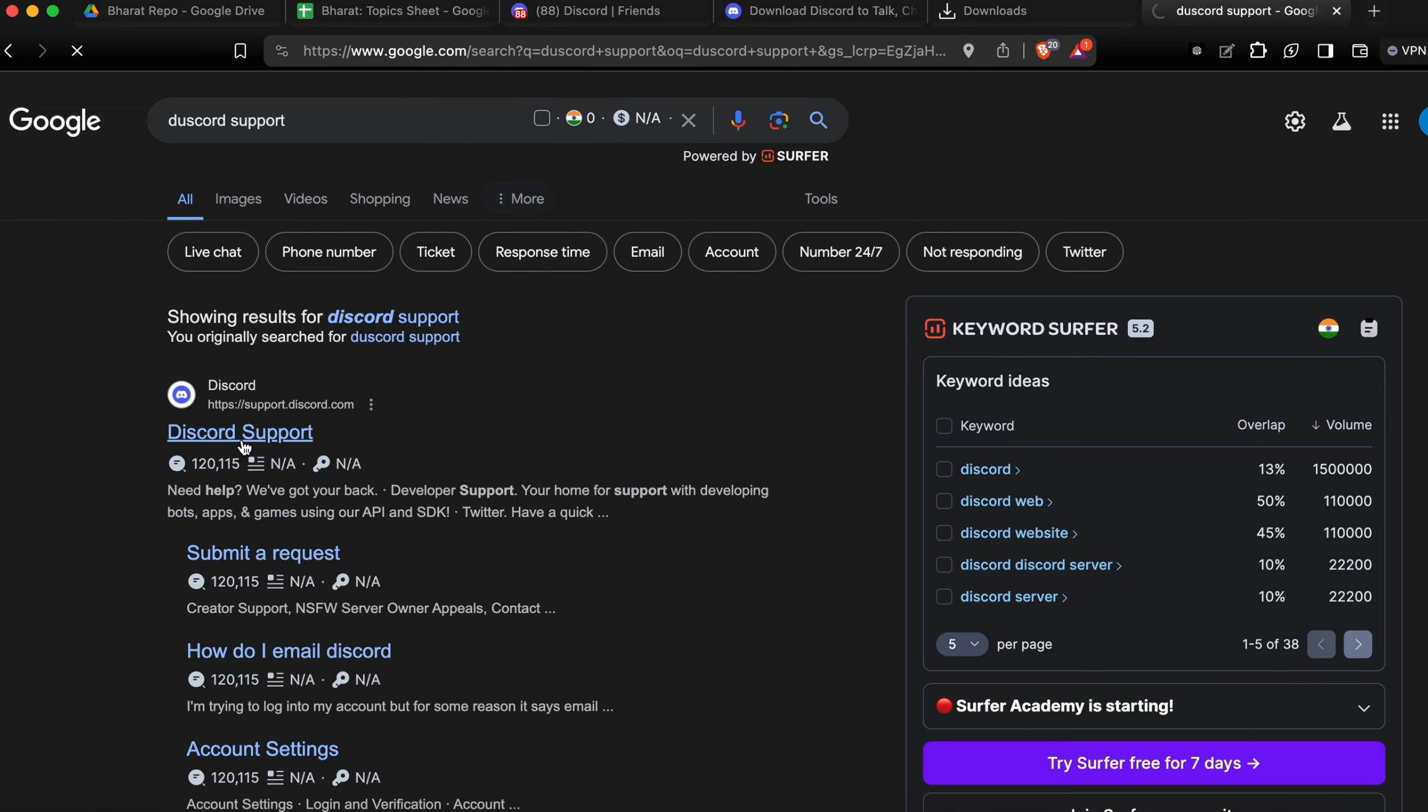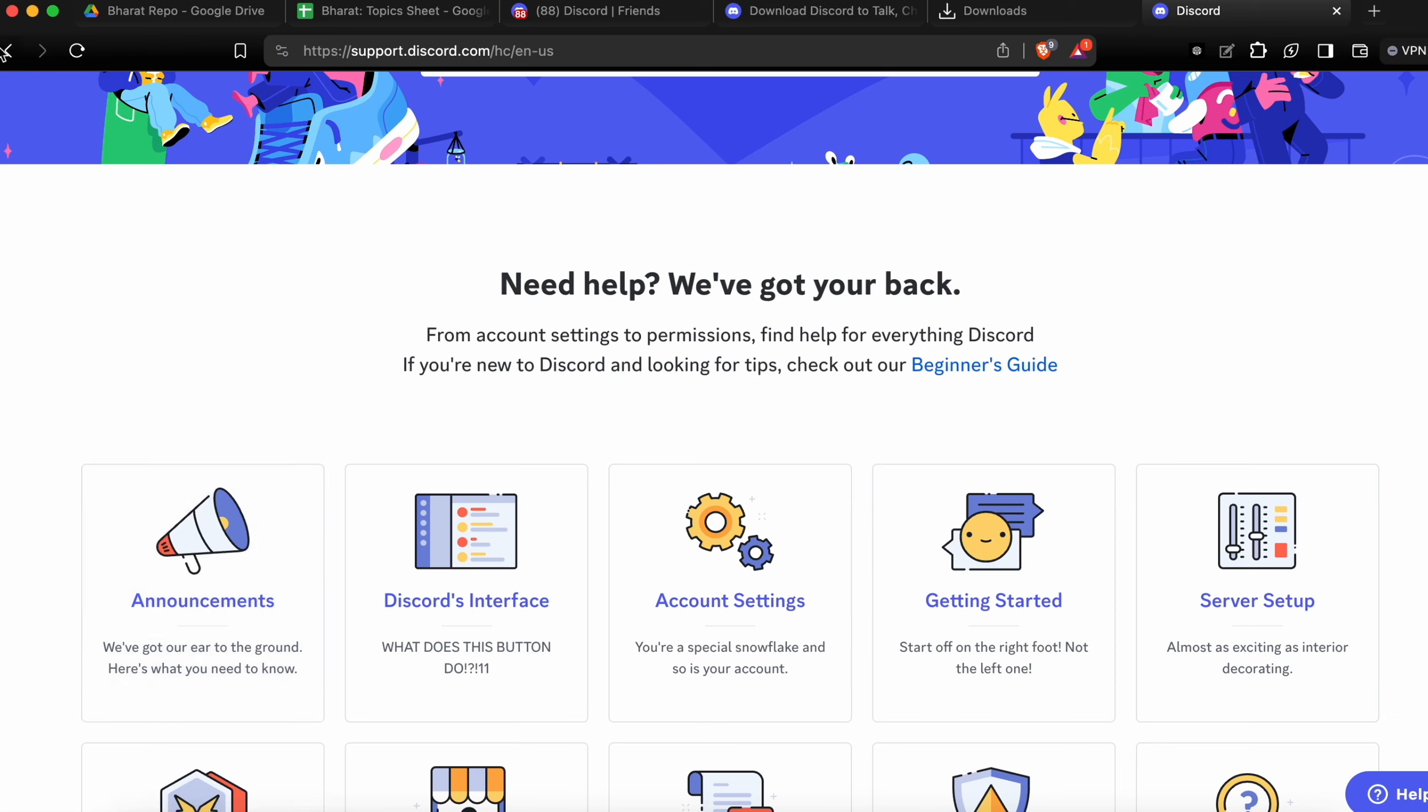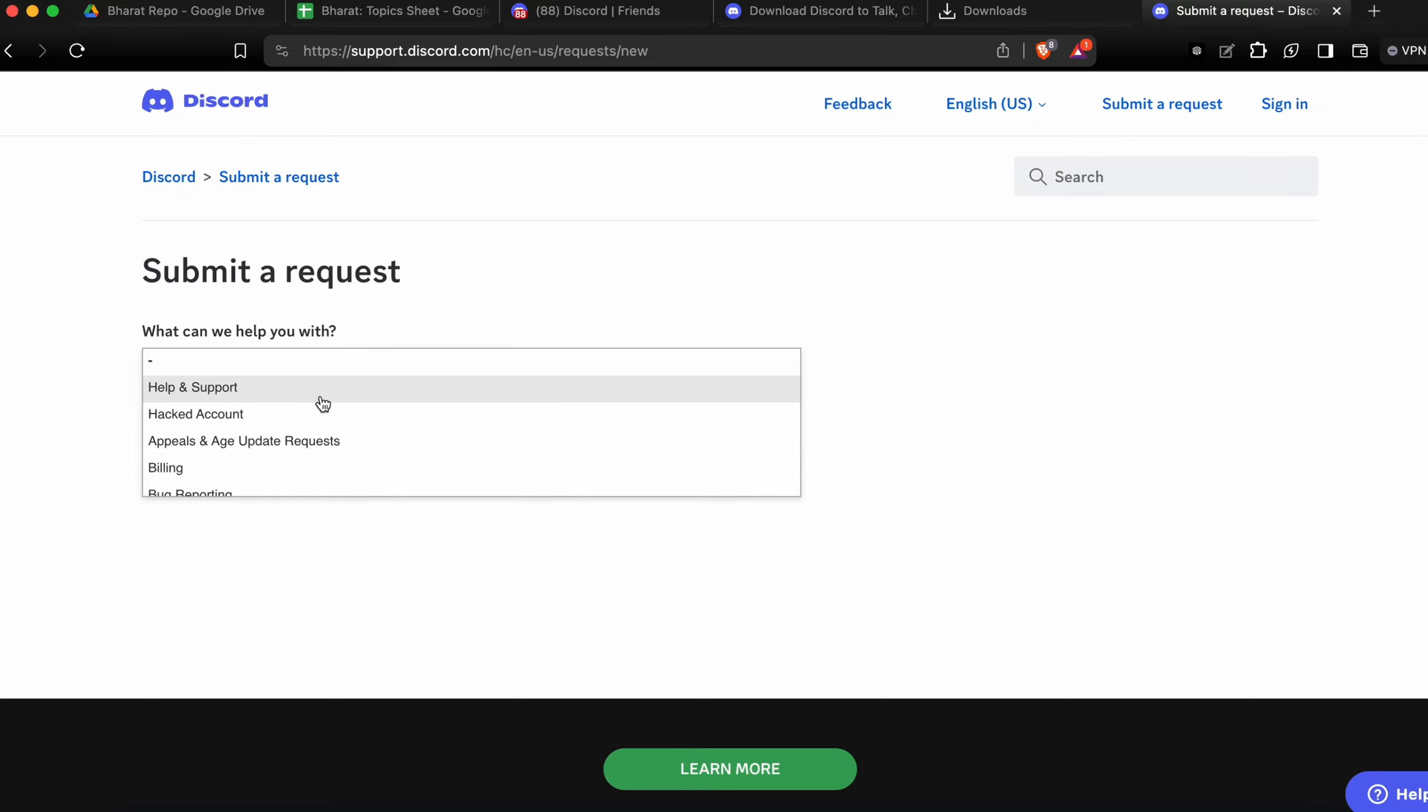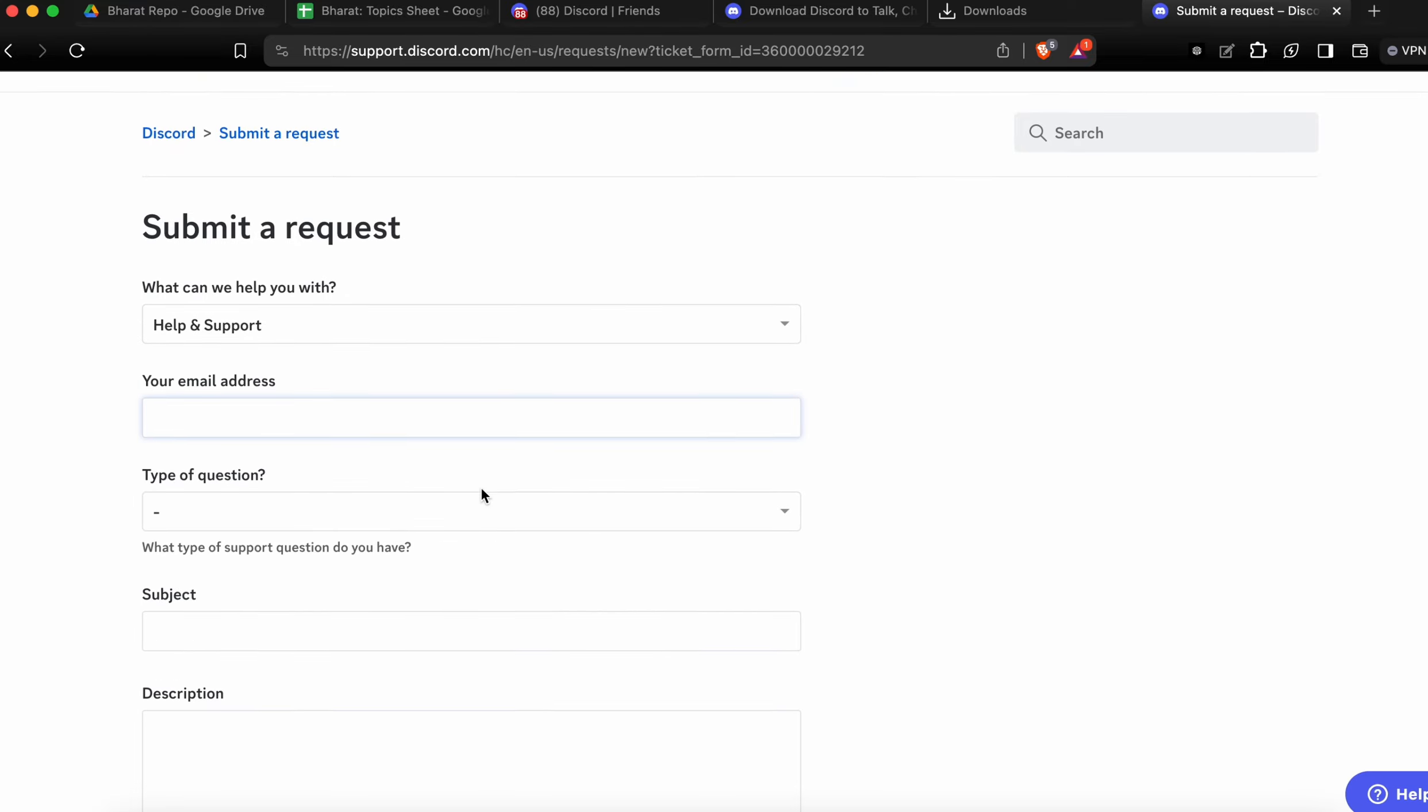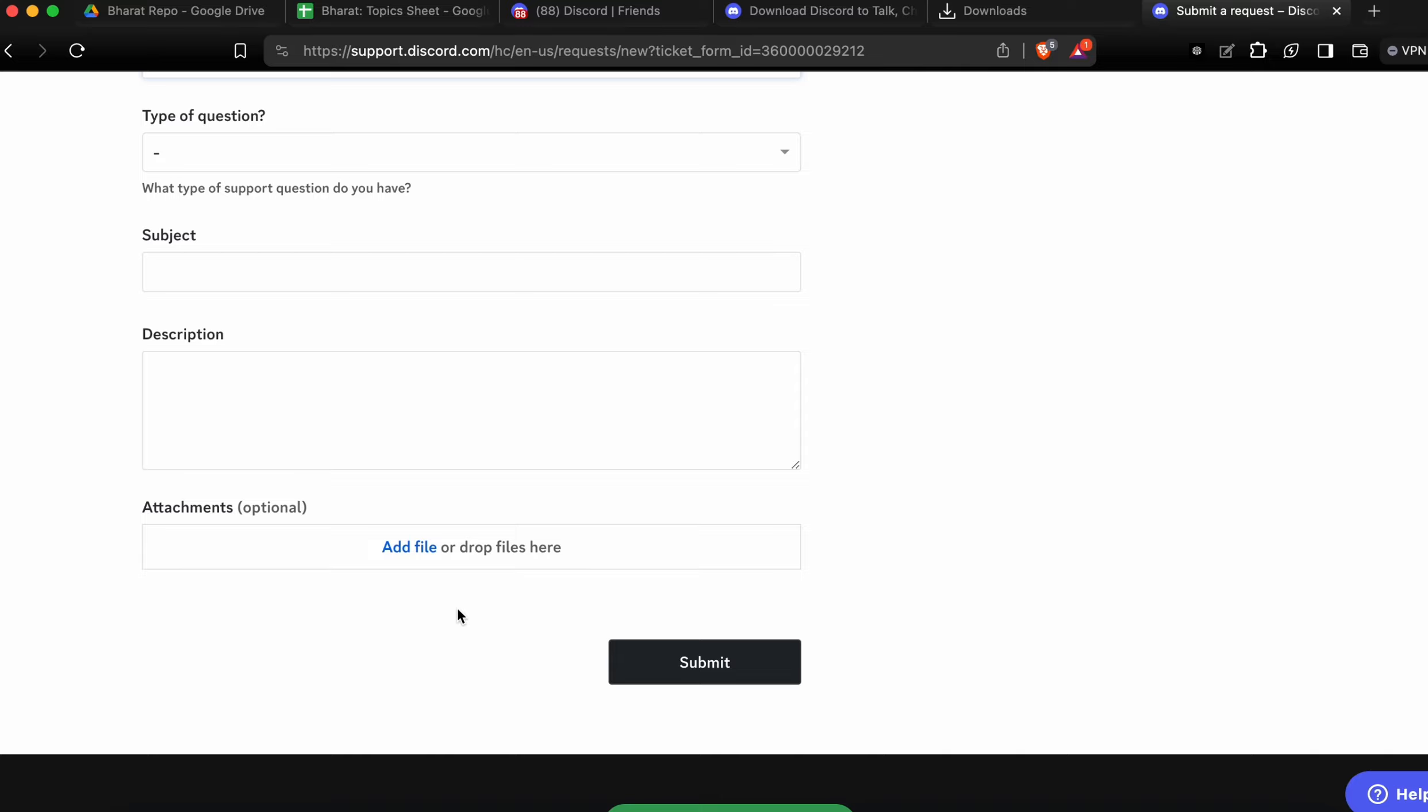Here you can go to Discord support and you can raise your request. Choose your request type - help and support or billing/transaction. We're going with help and support. Here you can enter your email, type your question and description of your problem.